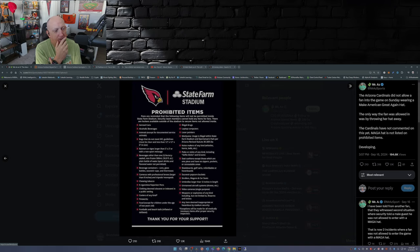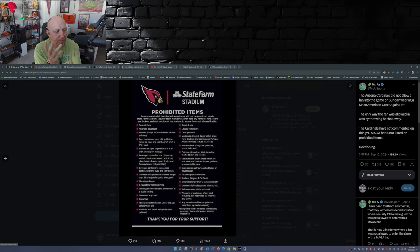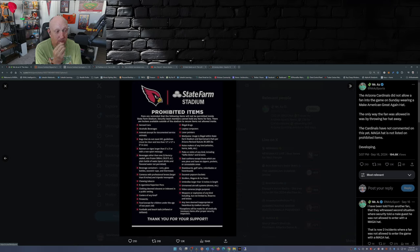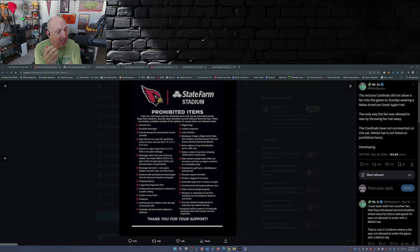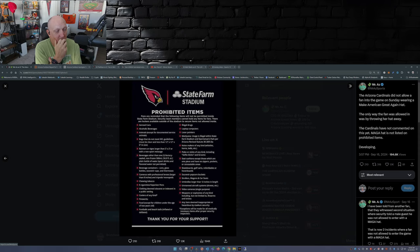I mean I see alcoholic beverages, animals except for service animals, banners, beverages that aren't purchased in the stadium unless your beverage is factory sealed and not frozen.